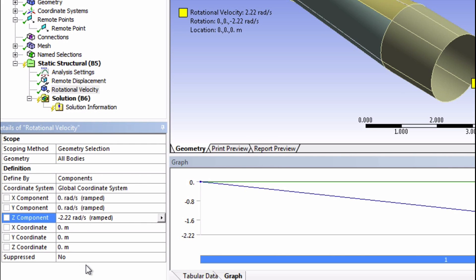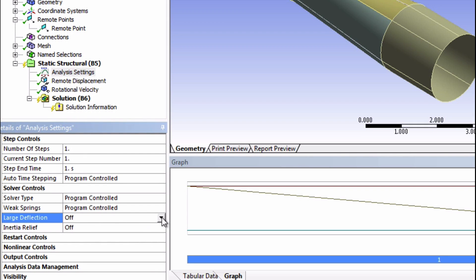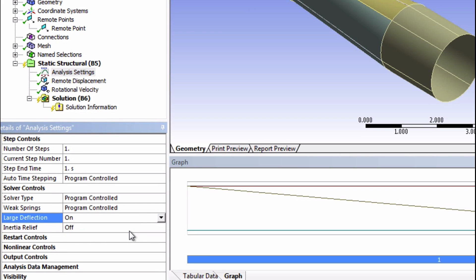Next we need to change one thing in the analysis settings, and that is to turn on large deflection. Turning on large deflection activates a few important features. The specific one we need here is the stress stiffening effect.